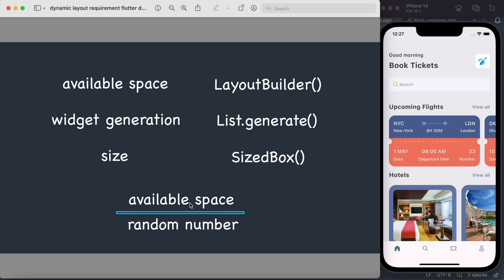The basic math here is: we have the available space, which is the most important one, and we get it through LayoutBuilder. Then we have a random number — we divide the available space by this random number to generate a certain count, and that count is given to List.generate, which then generates a certain number of widgets for us.